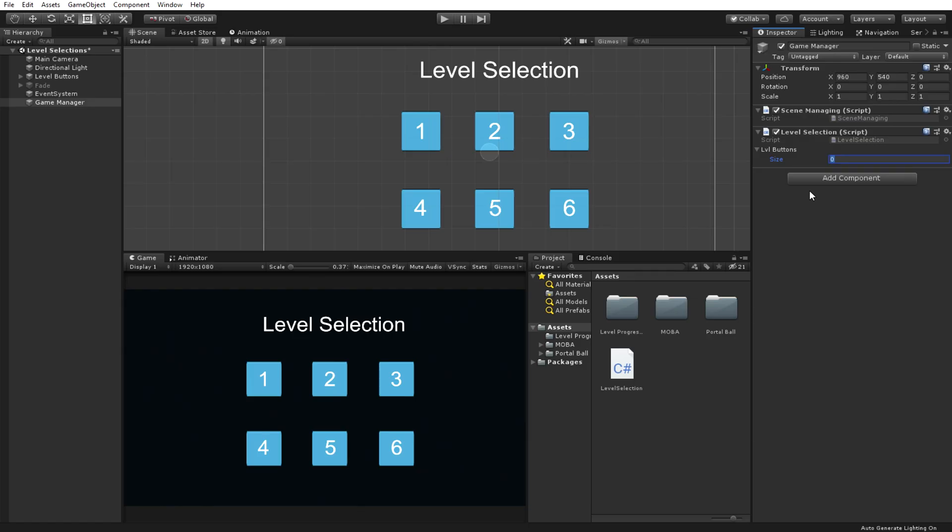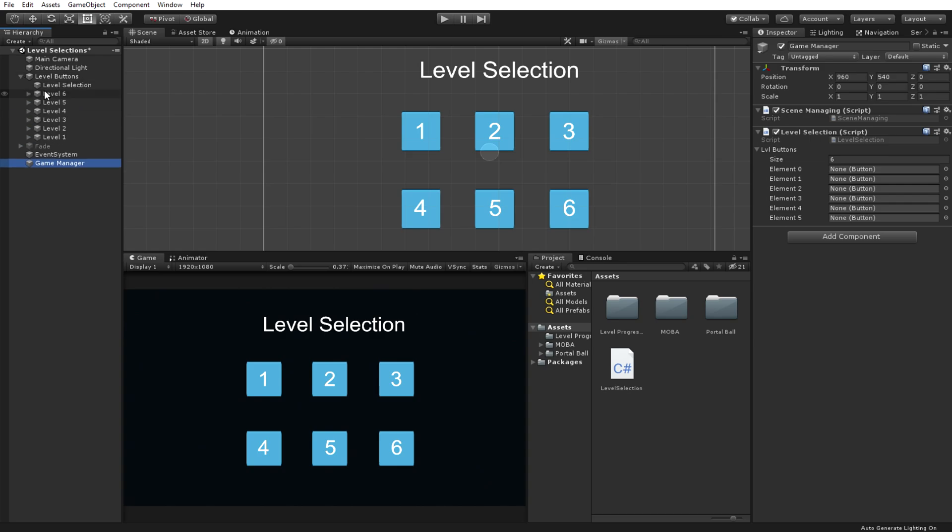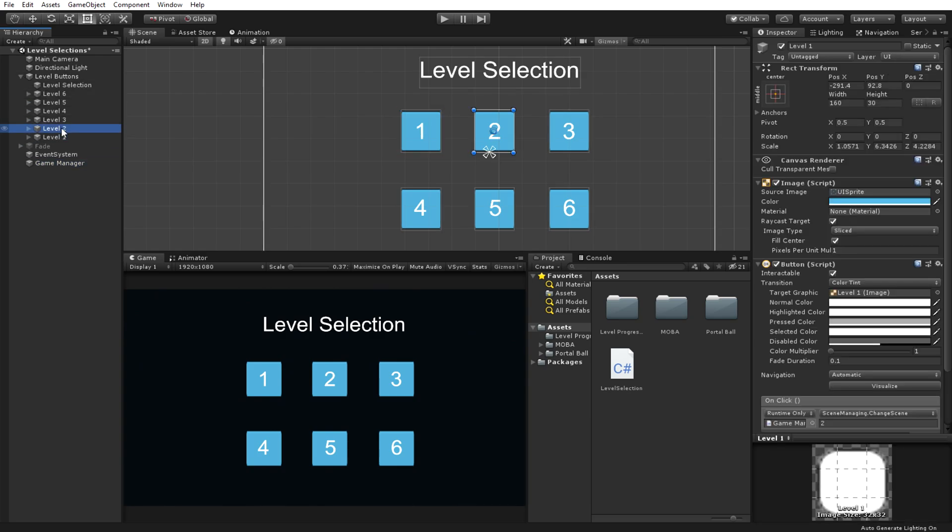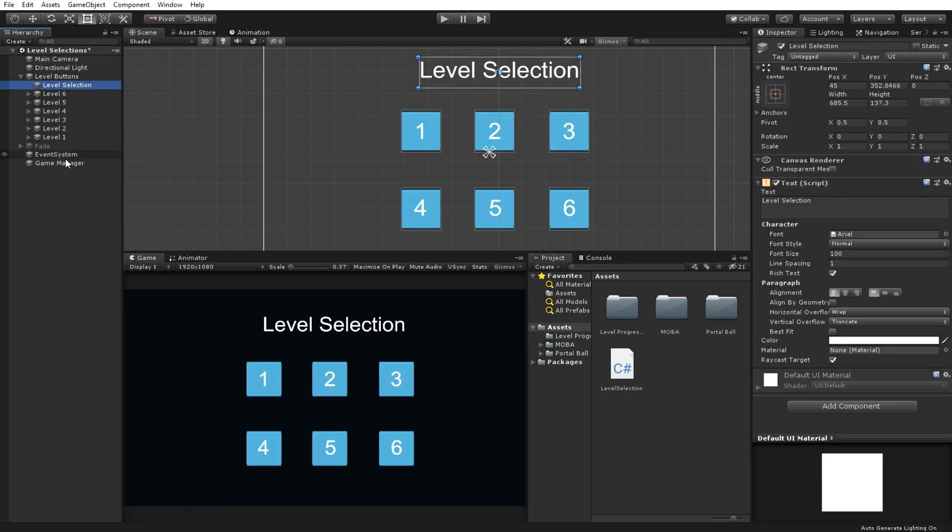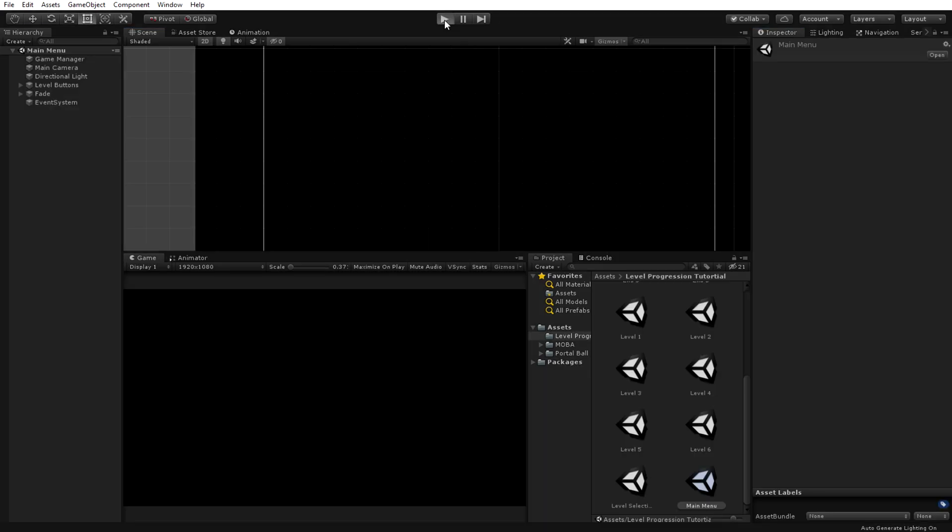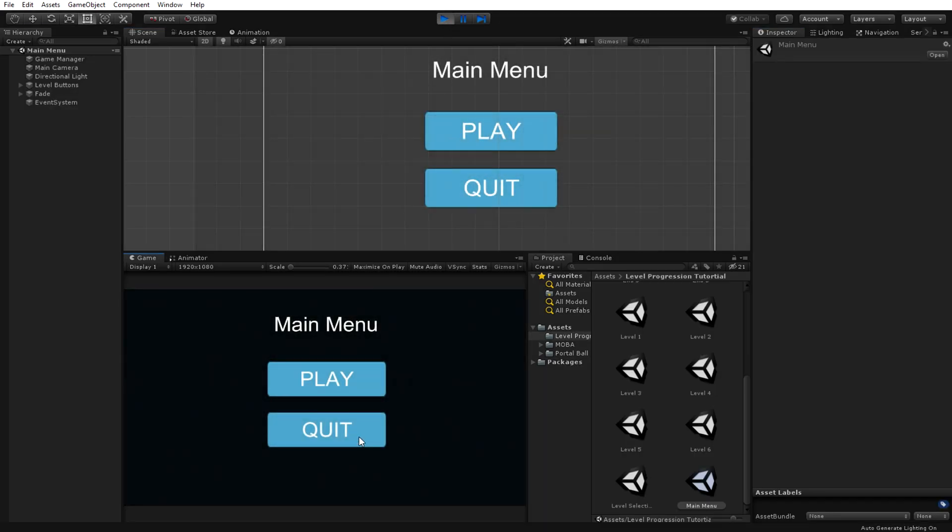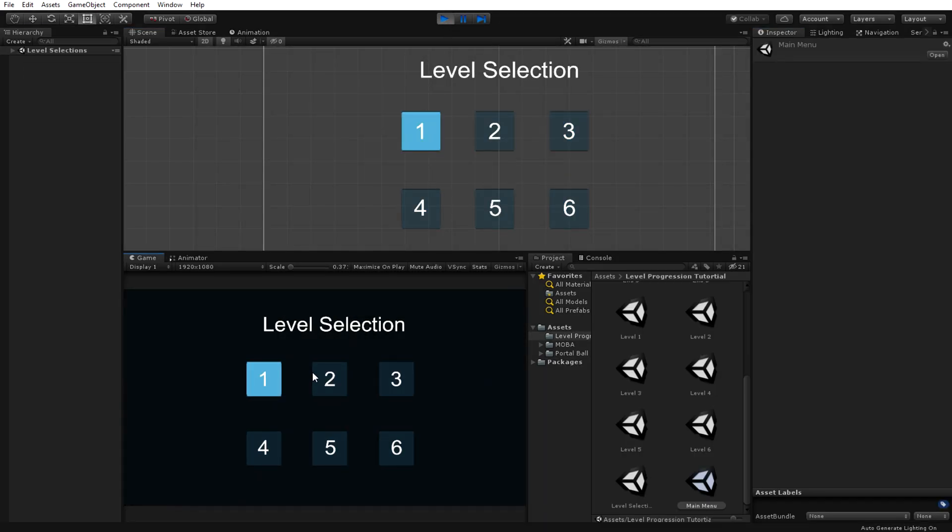When we go back into our inspector, we should just add all the level buttons in the array based on the amount of levels you have. In my case, I have 6 levels. You should see that level 1 is the only available button and that all the other levels are locked.